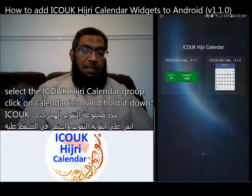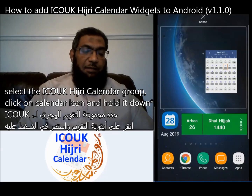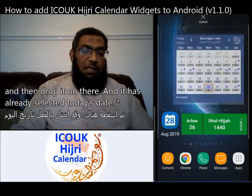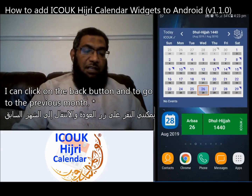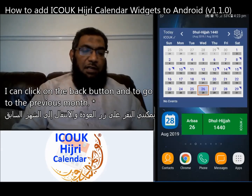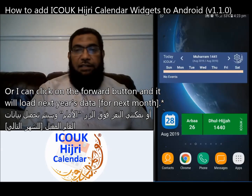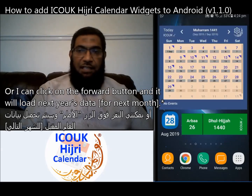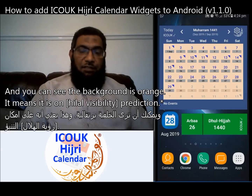I'll select the ICU UK HD Calendar group, click on the calendar icon, hold it down, and drop it onto the home screen. It has already selected today's date. I can click on the back button to go to the previous month, or click the forward button to load next year's data.